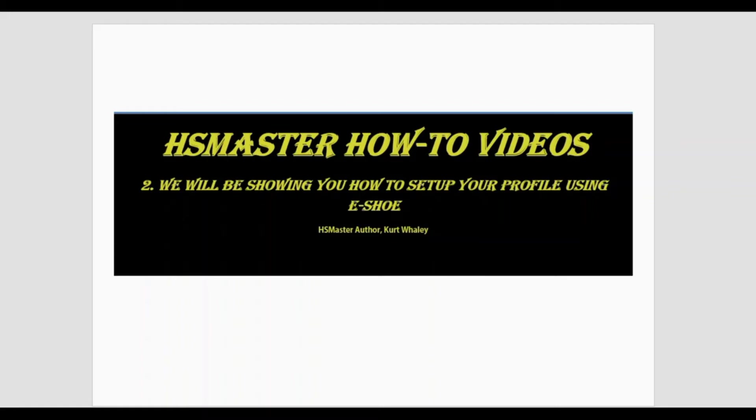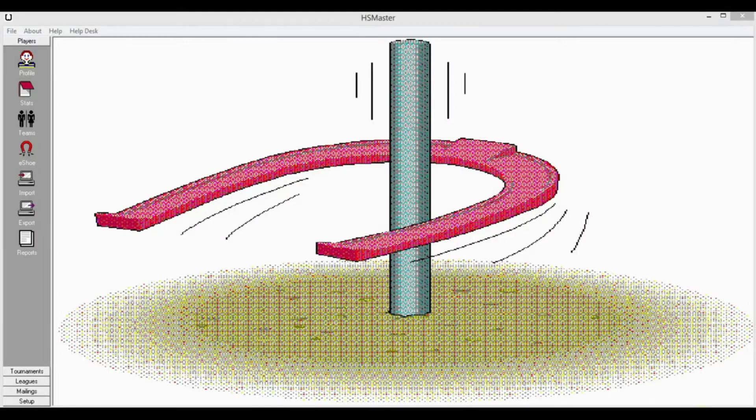Hello and welcome to Horseshoe Master how-to videos. This is clip number two, and in this clip we'll be showing you how to set up your profile using i-shoe. Let's go open Horseshoe Master.